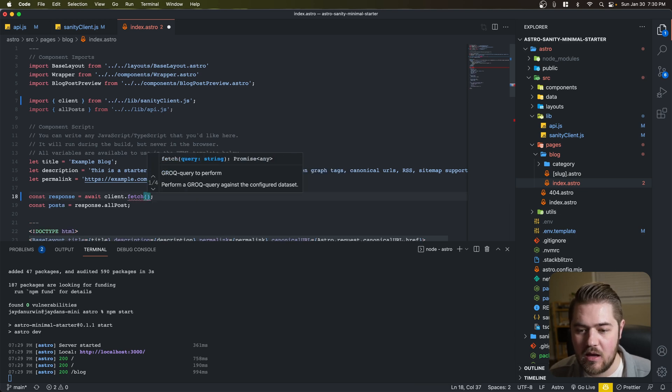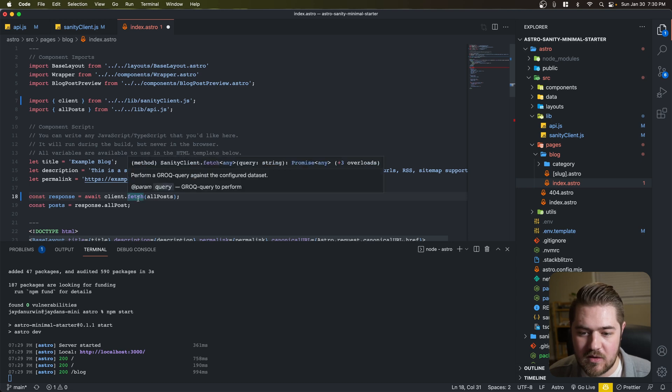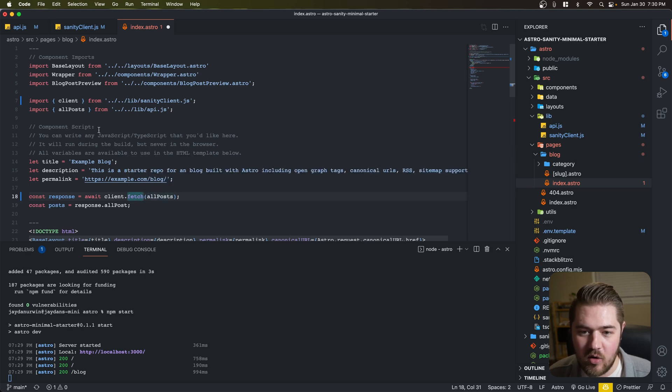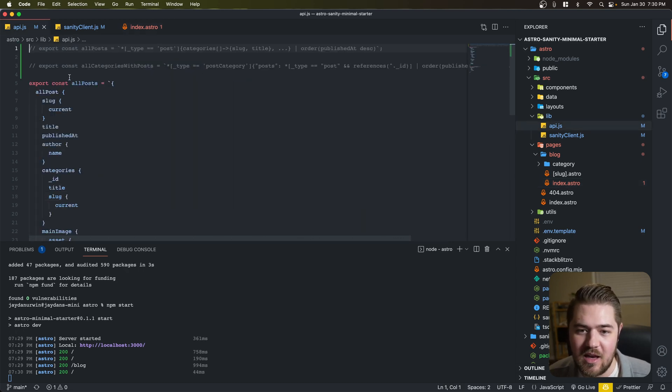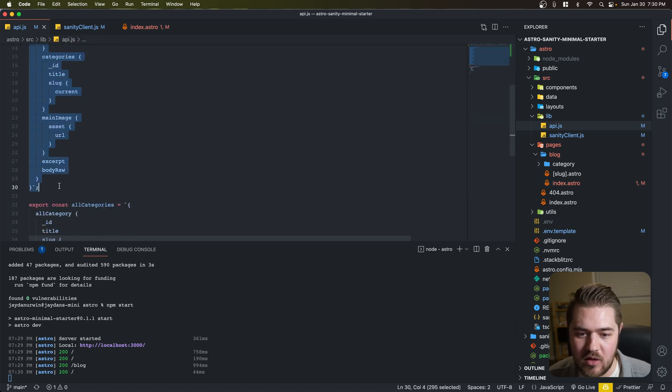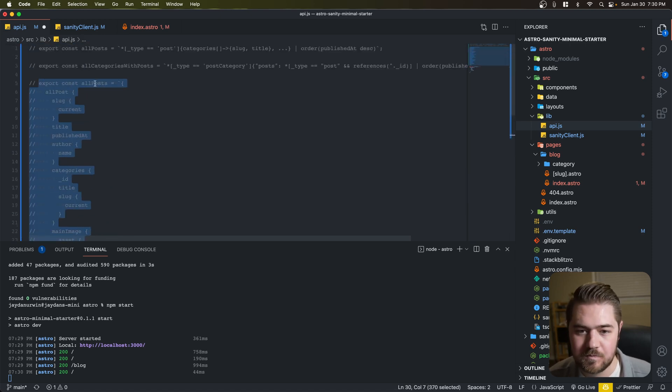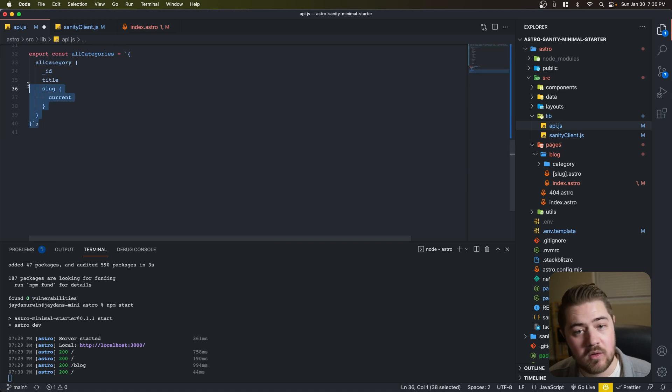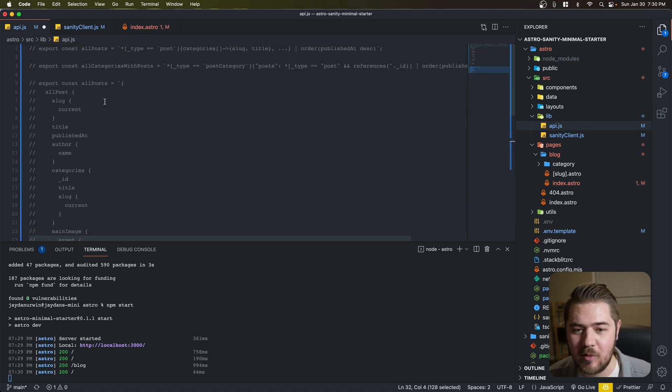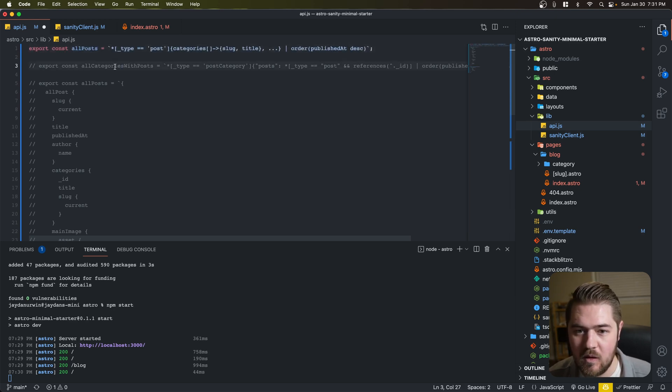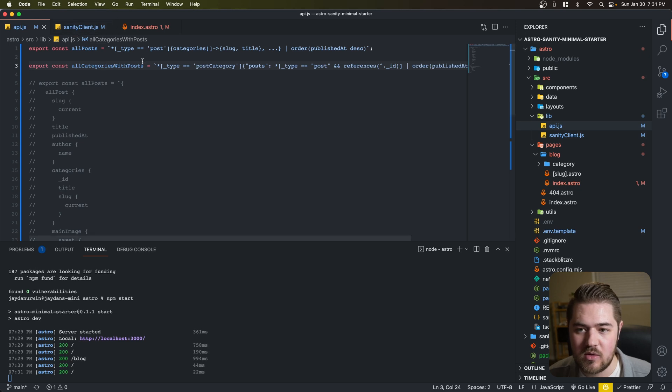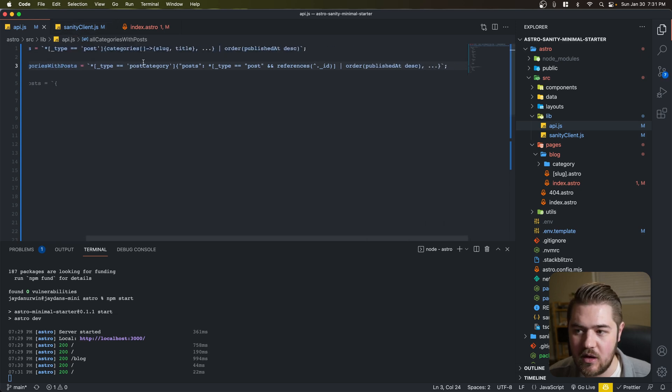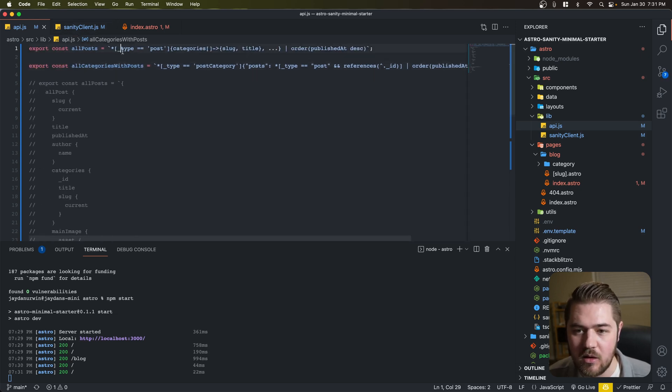SanityClient.js. Yep, that's the name of our file. And then we're going to await the client. So we're kind of swapping this out one-to-one in a sense. Client.fetch. So we're going to use the client packages fetch. And we're going to do all posts. But the problem is that all posts query is a GraphQL query. So I've gone ahead and just written the queries to save us some time. Maybe I'll do a video in the future explaining Grok in a little bit more depth.